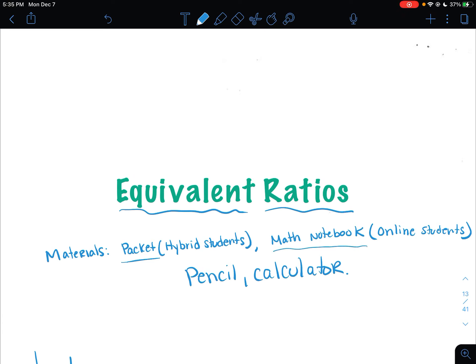So you are just going to complete these problems in your math notebook. Find a fresh piece of paper and write equivalent ratios at the top of that paper. And you'll just number the problems 1, 2, 3, 4, 5 as we work on them. Everyone needs a pencil and a calculator. If you are a hybrid student, please do this work in the packet. I want to be able to see it when you return to school.